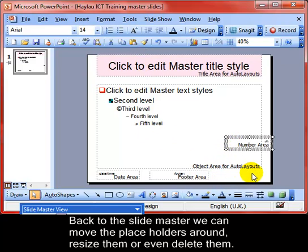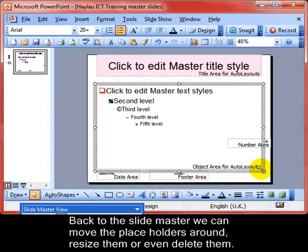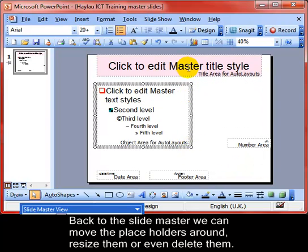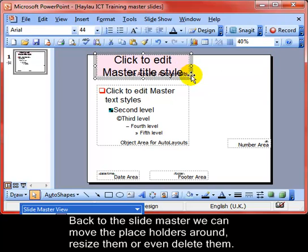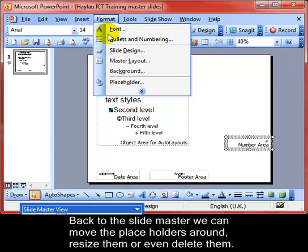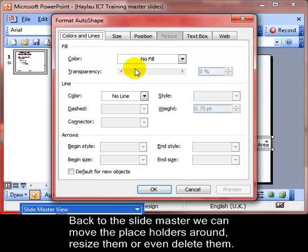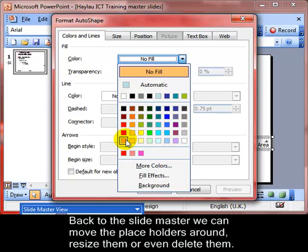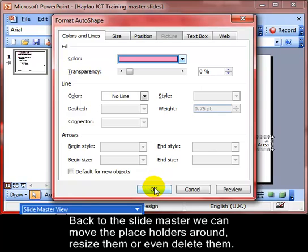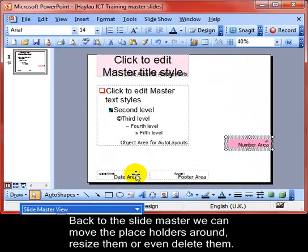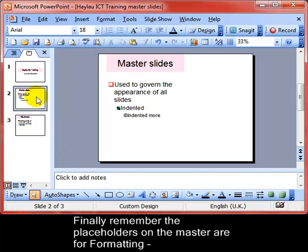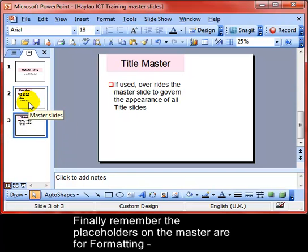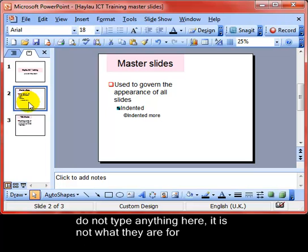Going back into master slide view via View > Master > Slide Master: these placeholders can be moved and resized so you're making the master slide present itself how you want, rather than the built-in default. You can format any of these placeholders as we've just been looking at. You can also delete them by clicking and pressing the Delete key. Please remember: the master slide is to adjust appearance — you do not add any text to the master slide.